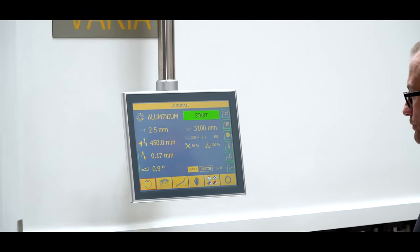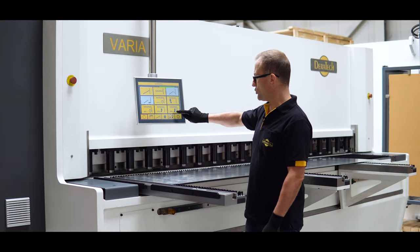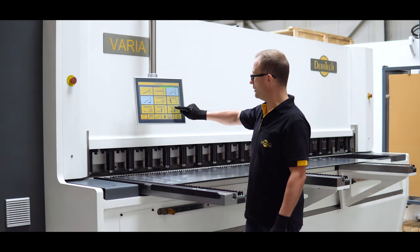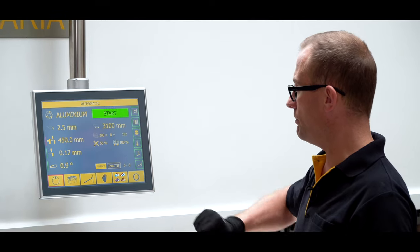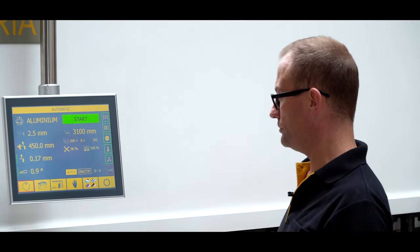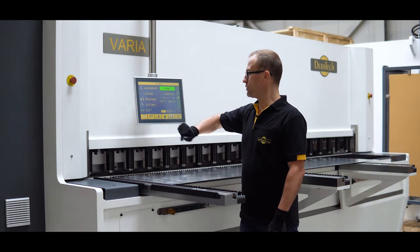We select the return to sender function, pushing the foot pedal to bring the sheet back to the front, and now I switch on.